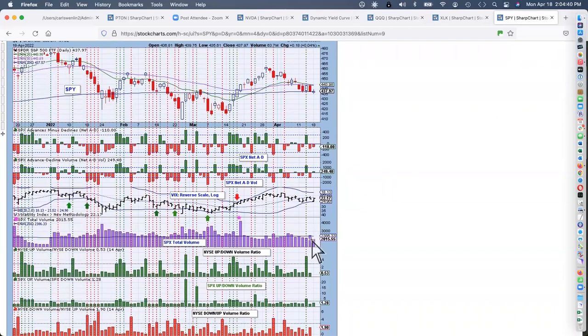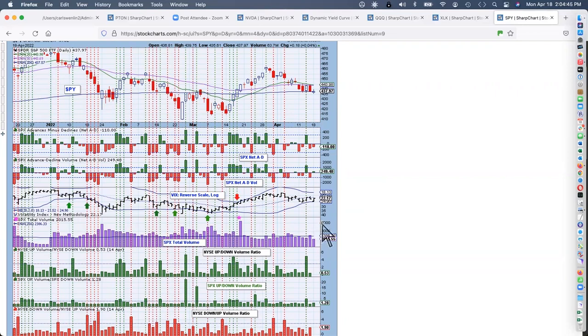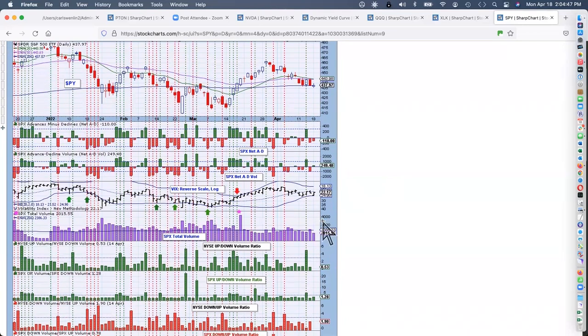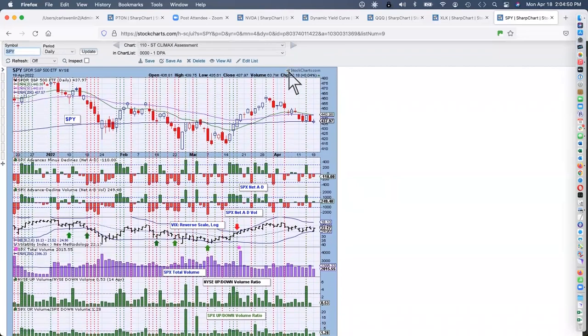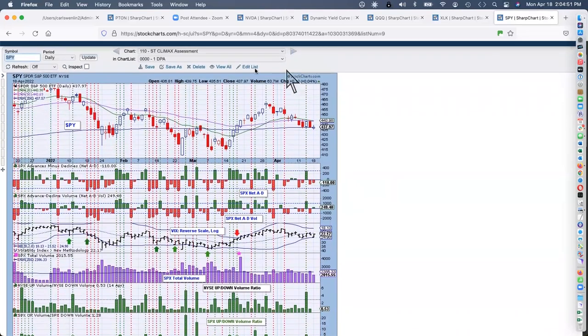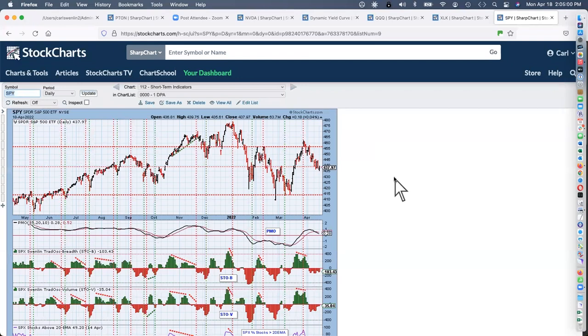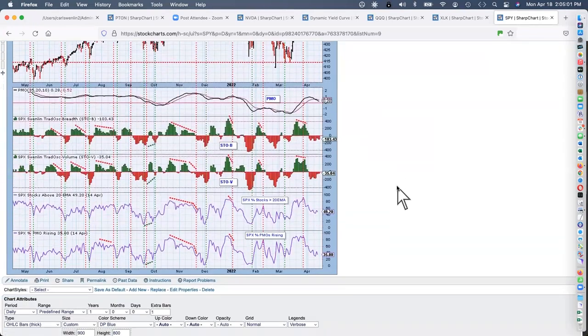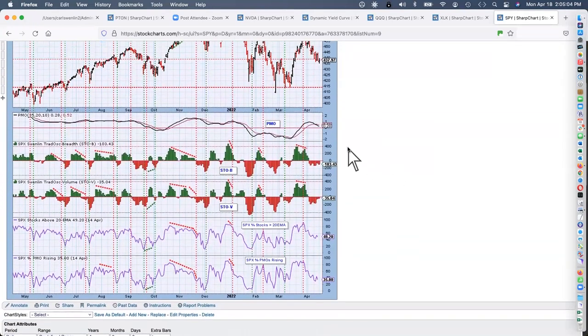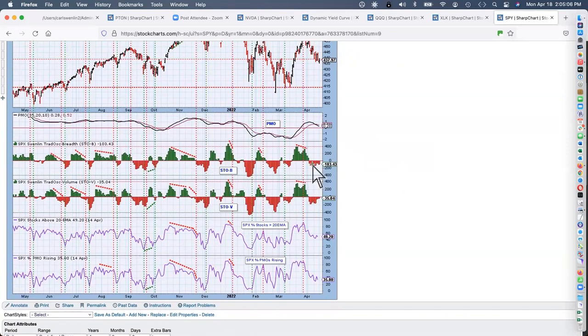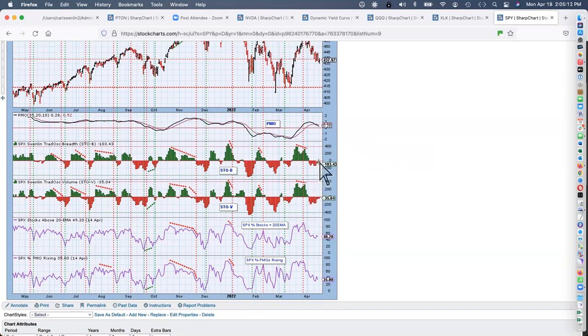Let's see the climax assessment. This is one of the first ones I like to look at. Today we don't have any climax. We've got very short volume today. Holiday trading, I suppose.